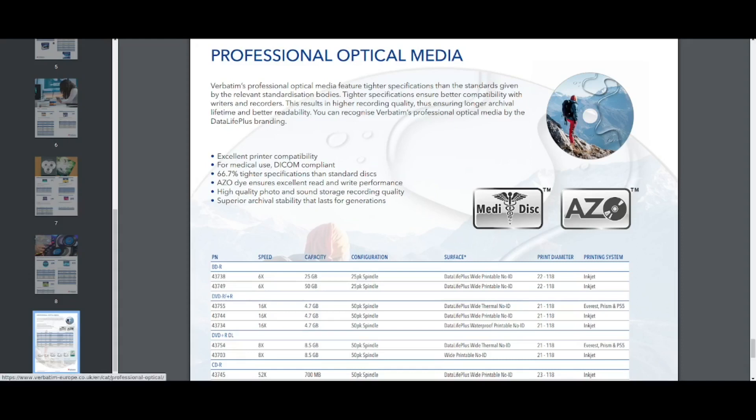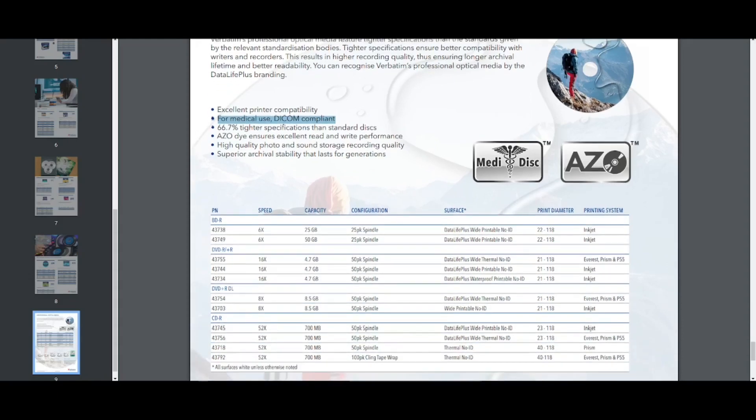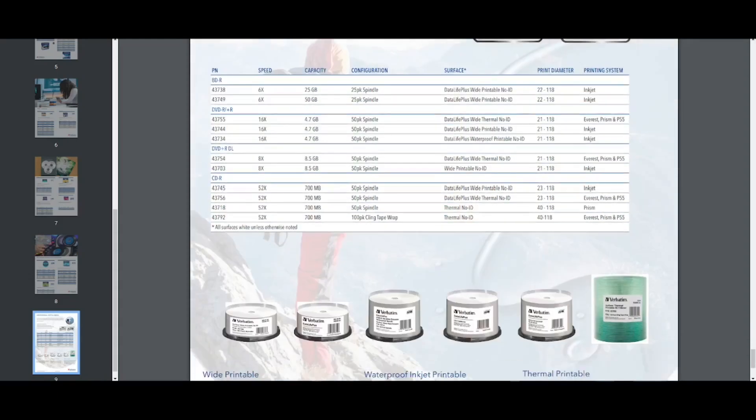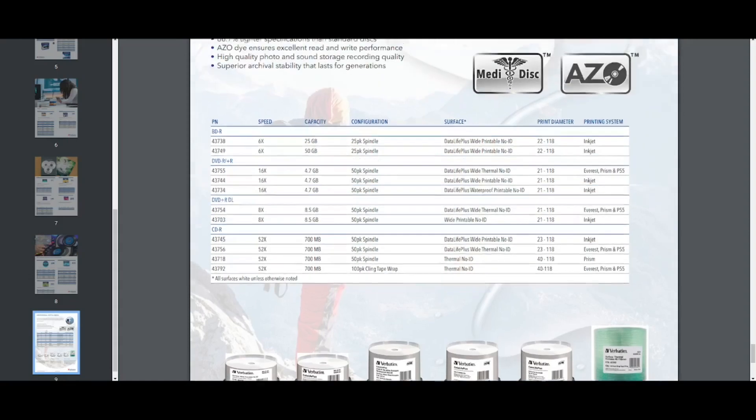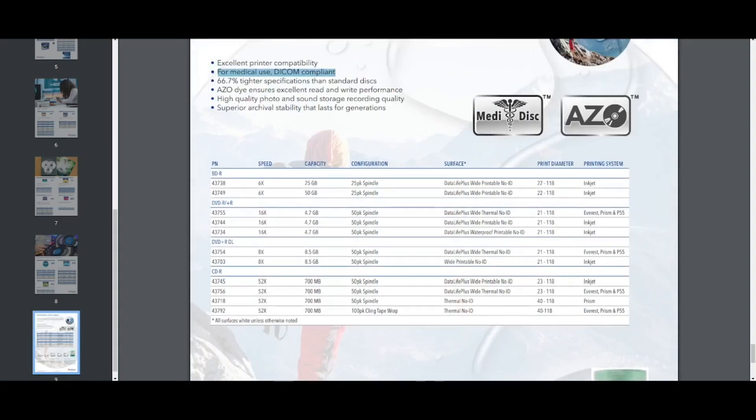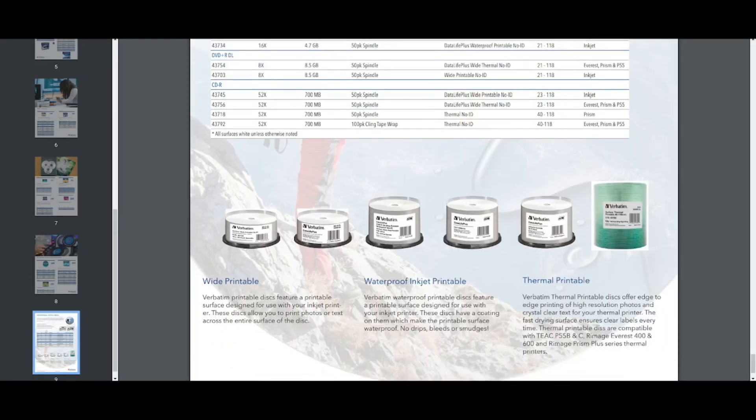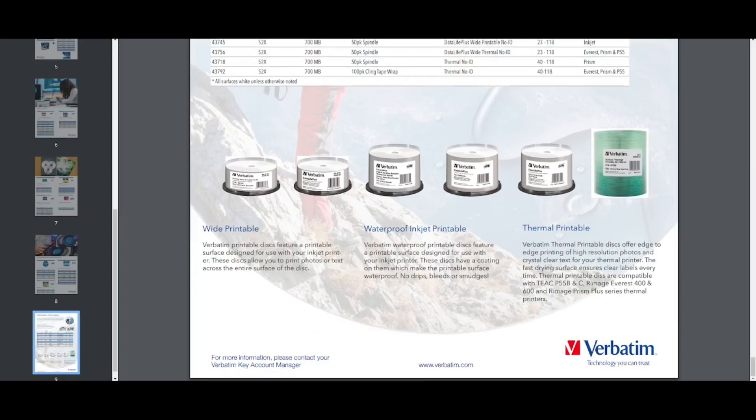So you have for medical use DICOM compliant, DICOM is a medical imaging format. So that's what the MediDiscs are really. They have Azo for excellent read-write performance. So, I mean, I don't think there's any real kind of advantage to buying the MediDiscs unless you're using it for the intended use of medical imaging storage. If you're not in the medical industry, it seems that it's just a technology that was certified to meet those standards.